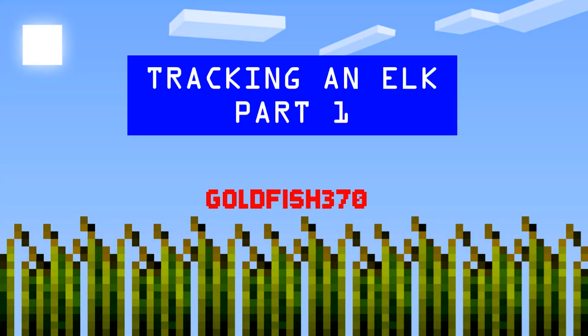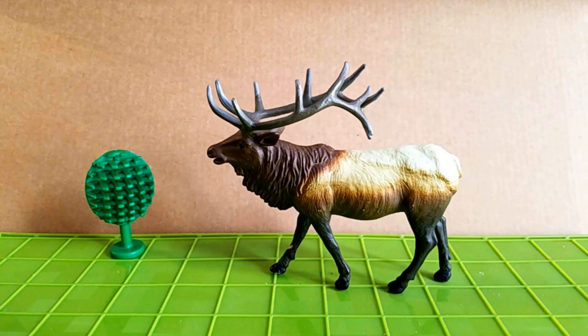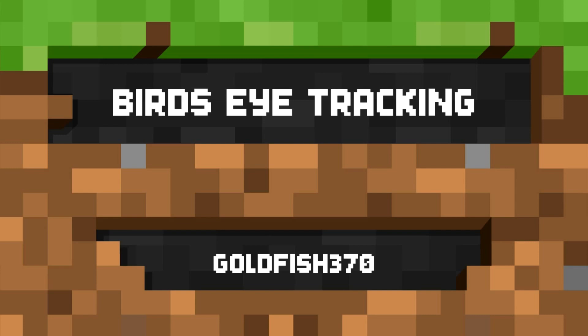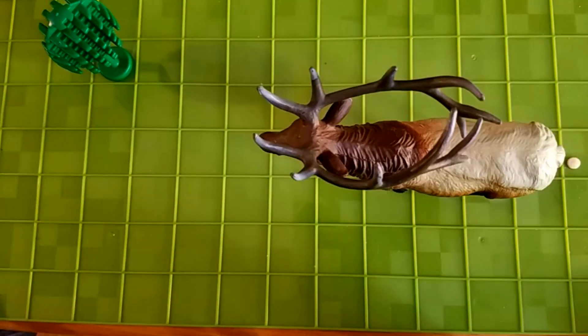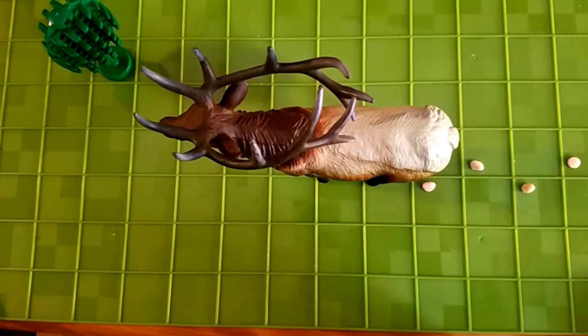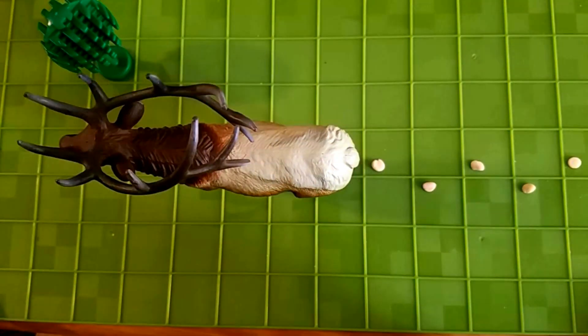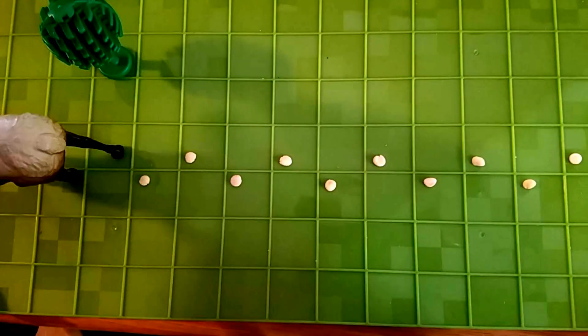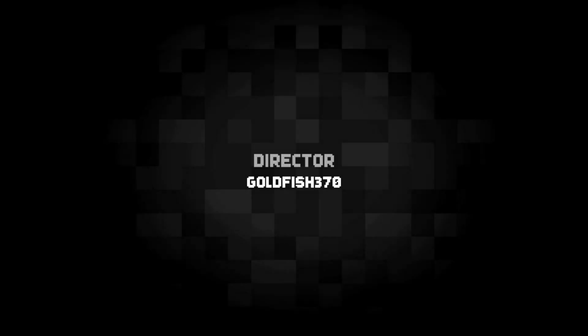Let's begin by watching the stop motion that Calvin made for us. Here we have an elk walking by. Now let's watch this elk from a bird's eye view and look at the track pattern that it leaves behind. Let's take this pattern, put it on the screen and rotate it 90 degrees.